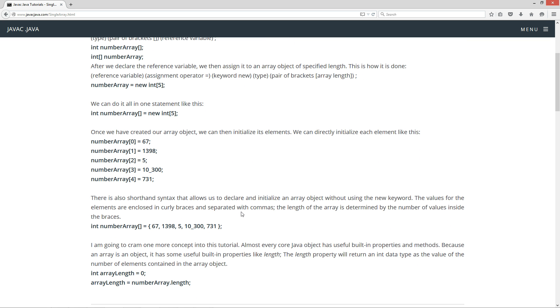There is also a shorthand syntax that allows us to declare and initialize an array object without using the new keyword. The values for the elements are enclosed in curly braces and are separated with commas. The length of the array is determined by the number of values inside the braces.